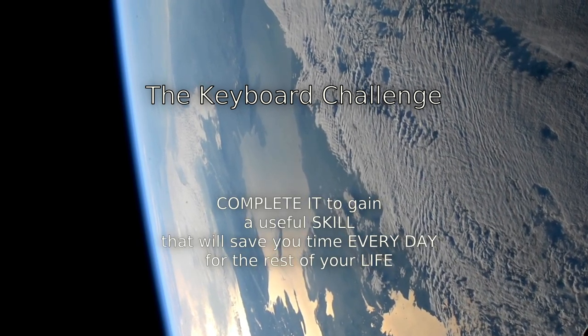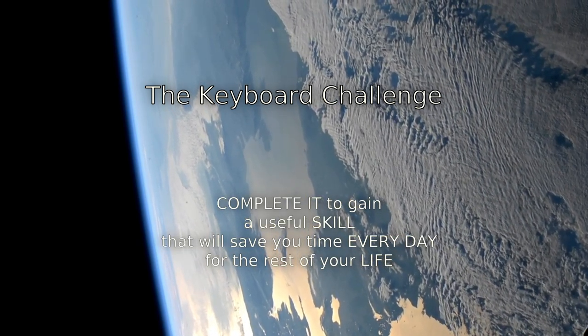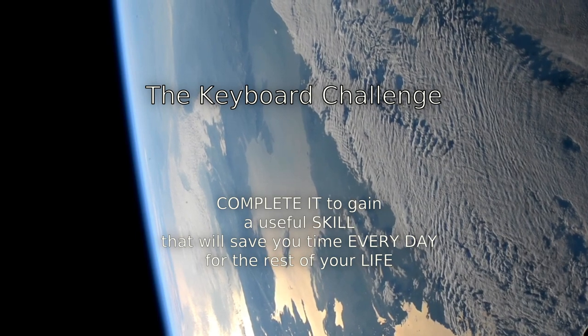Complete it to gain a useful skill that will save you time every day for the rest of your life.